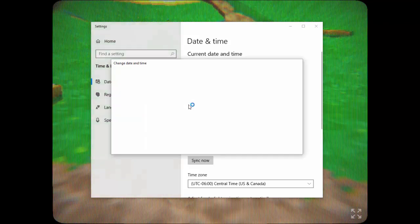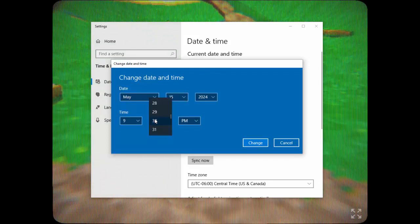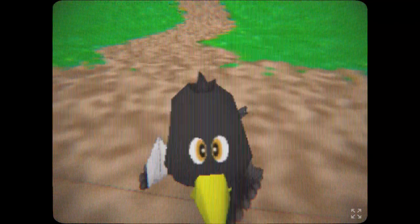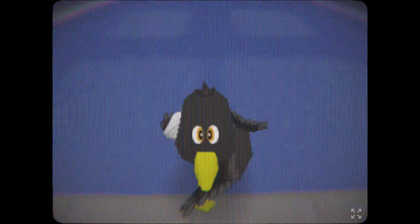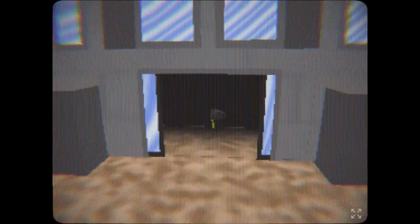You want to change your time to 9:13 PM. Then we're going to head in here and head back out. Give it a minute. There we go.